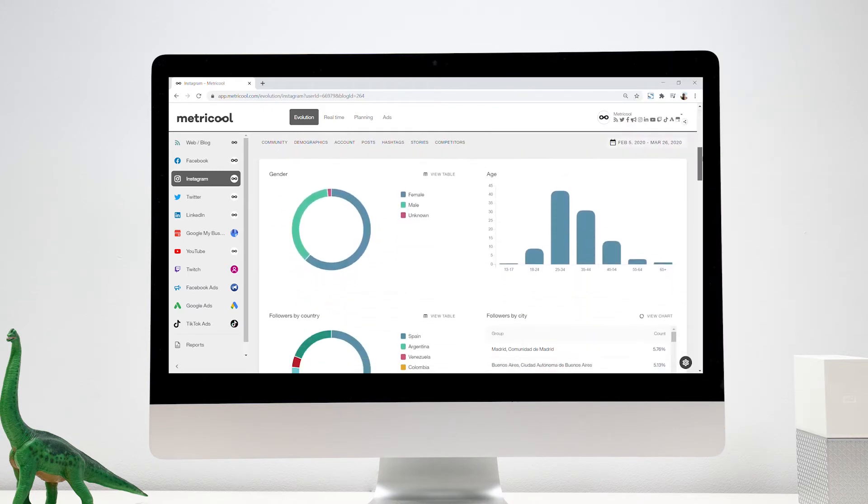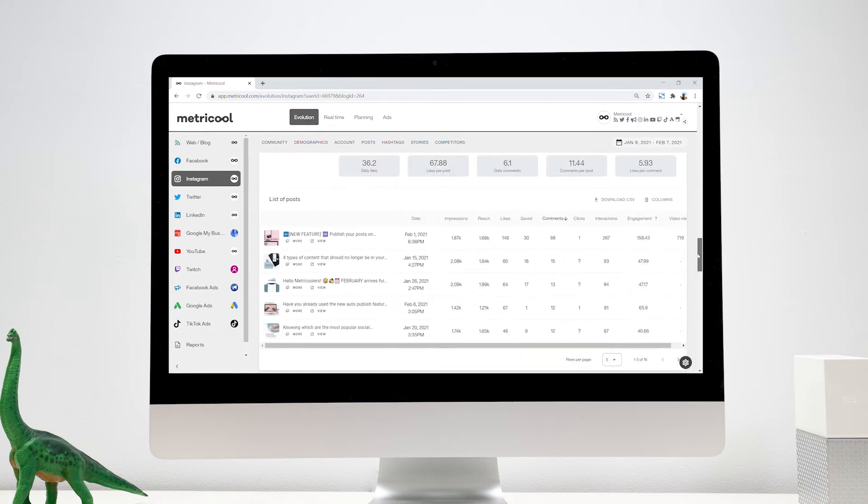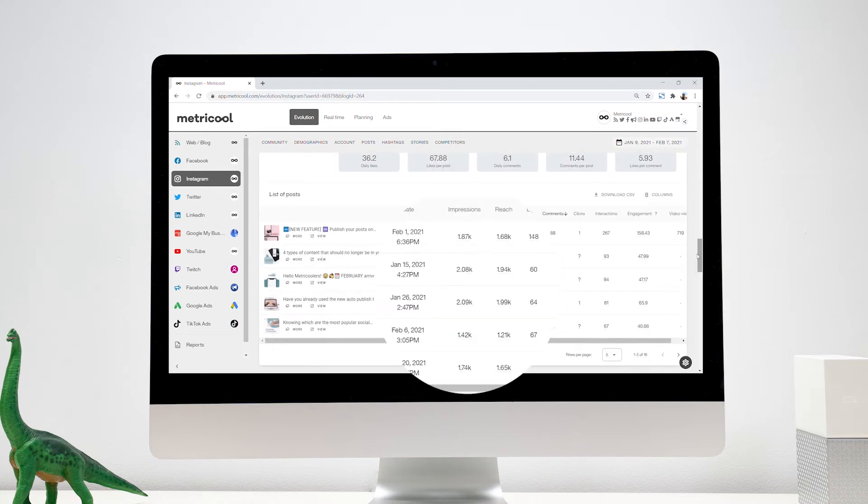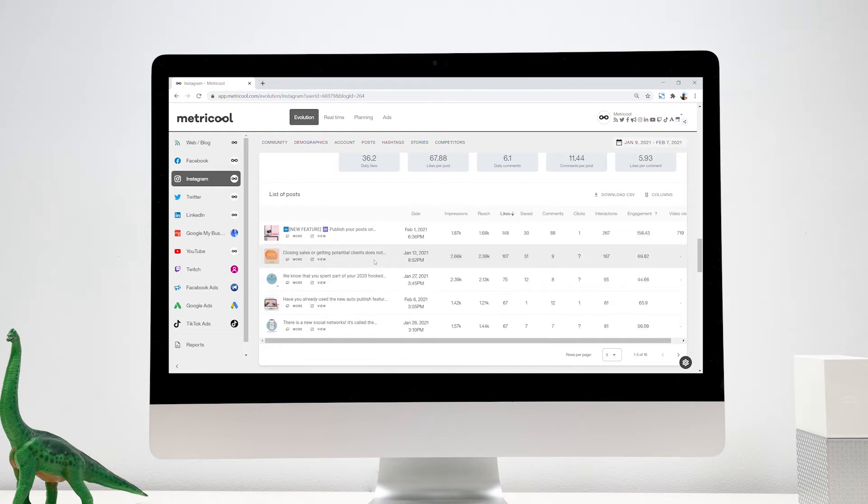In addition, we can see that the posts that have performed the best are those in which we offer marketing advice and talk about our team. Insightful data that we can take into account to improve our content and know what our audience's interests are.